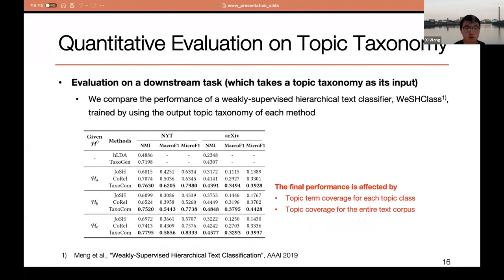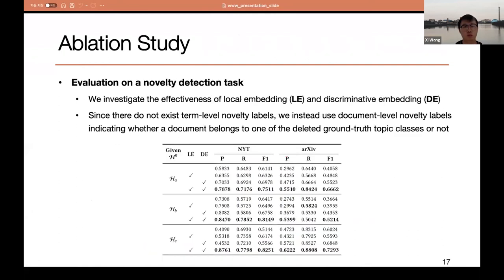We also indirectly evaluate the output taxonomy using a downstream task of weakly supervised text classification, comparing classifiers trained using the topic taxonomy obtained by each method. The results show that Taxocom outperforms all other baselines. To validate the effectiveness of the two embedding techniques — local embedding (LE) and discriminative embedding (DE) — we provide ablation analysis on a novelty detection task. Both LE and DE significantly improve the novelty detection performance of Taxocom, resulting in higher quality of the output topic taxonomy.